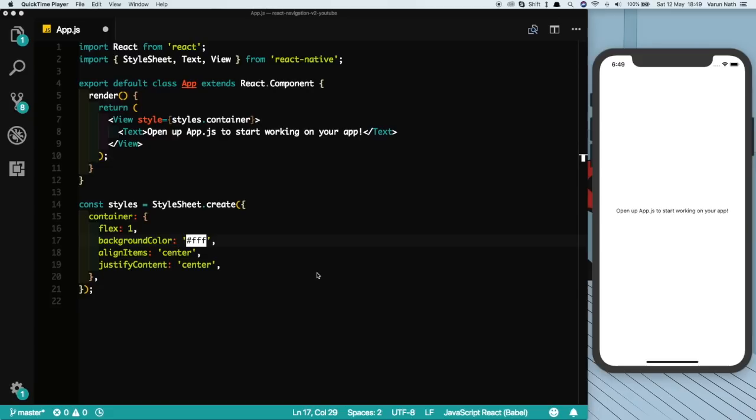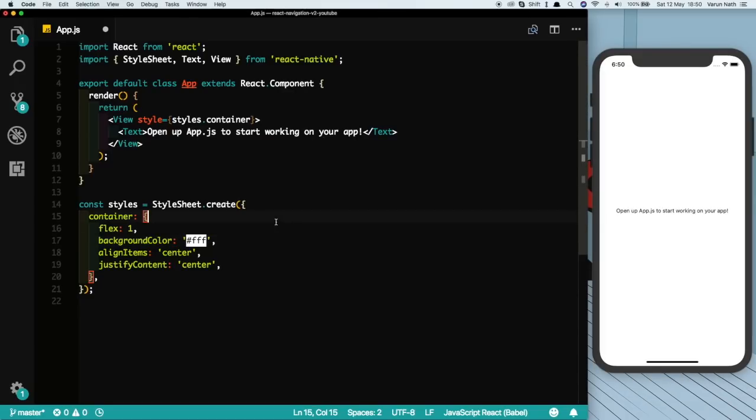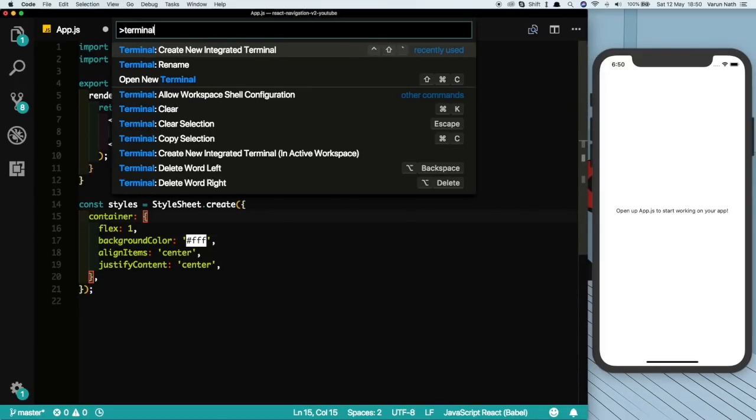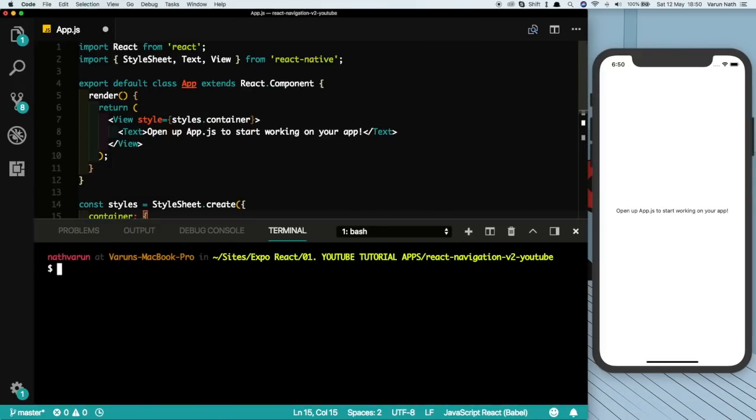We'll start by installing React Navigation. So open up the terminal and type npm install react-navigation. This will automatically install the latest version.